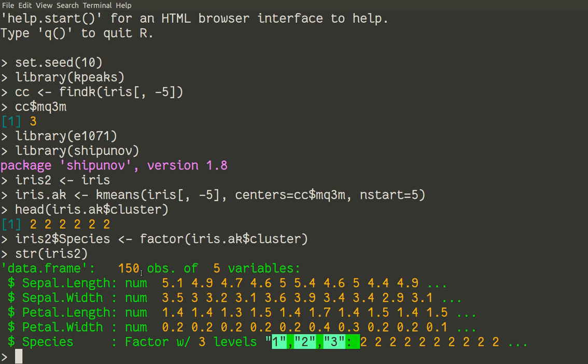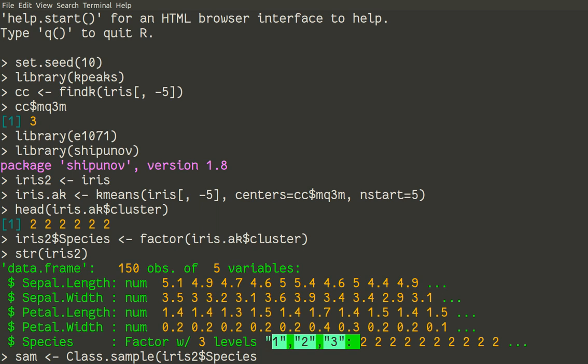So how to make it? For that reason, package Shipunov contains the special function class.sample. Sum will be our new object. We'll use class.sample. And we will use iris2 species for that. And we'll make like proportion of 10% of data. Proportion 0.1. So for our sum variable, we'll sample 10% of data evenly. So this is a stratified sample, so 10% of each species will be sampled. Species again are artificial species which came out of k-means. Species 1, species 2, species 3, we don't know their names.